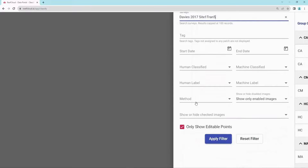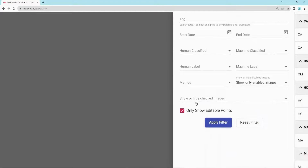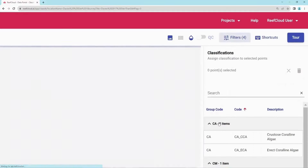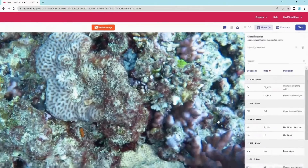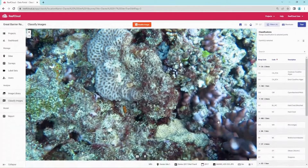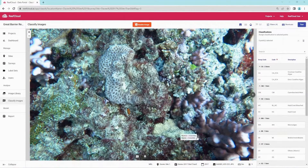To only show the editable points that the human can annotate, tick this box. Unticking the box will display all 50 data points per image, including those only used by the machine. You can also choose the default, which will display all images in the project.